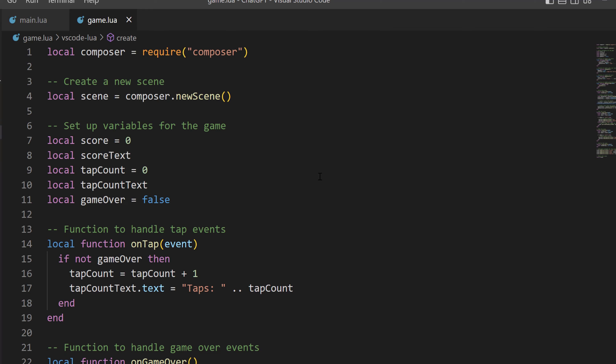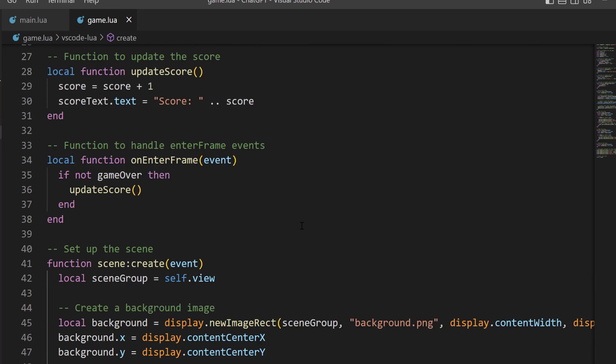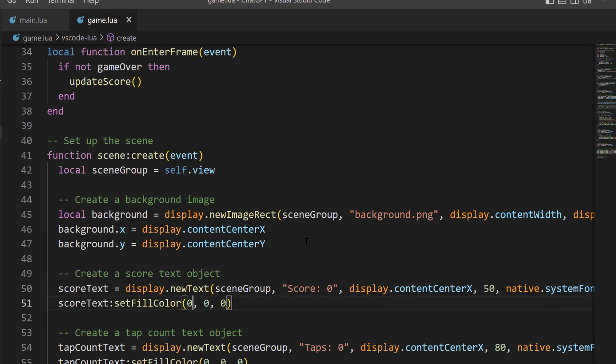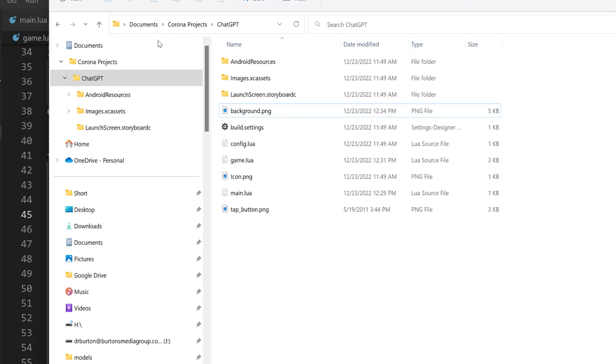I'll scroll down a little bit. I did get rid of the asset forward slash background.png. My file is in the same folder as my main.lua and my game.lua. So there's no change to what's happening there. So there's my folder. I've got background.png.